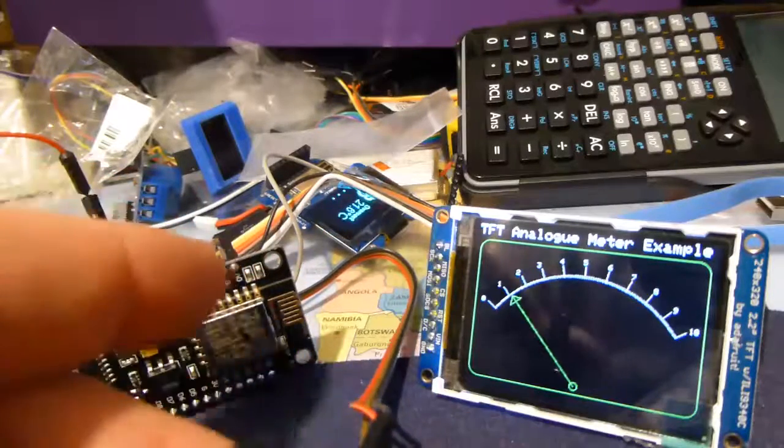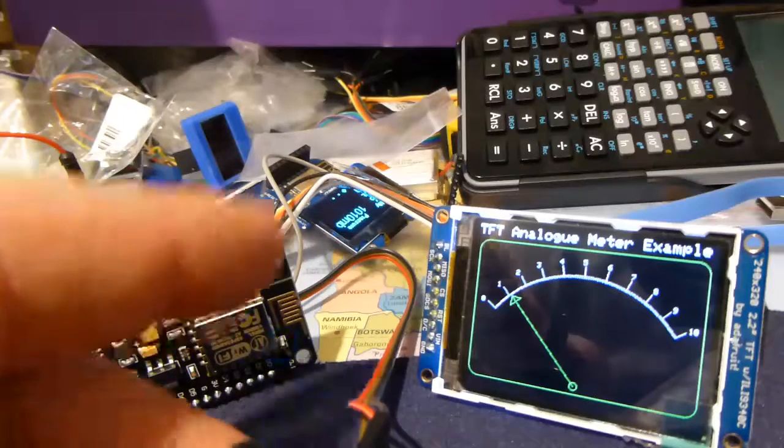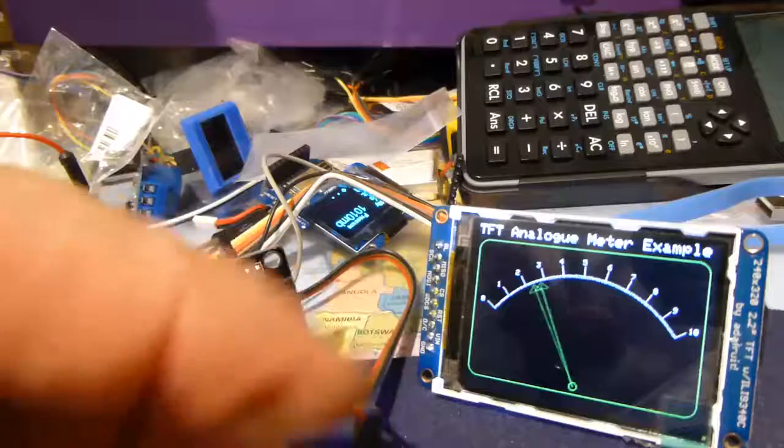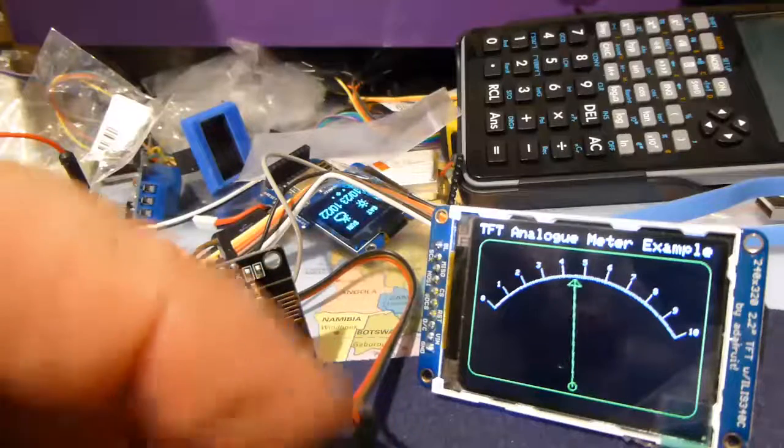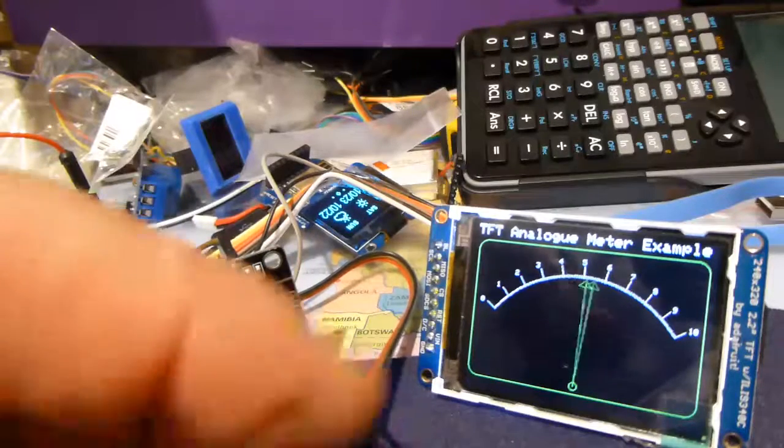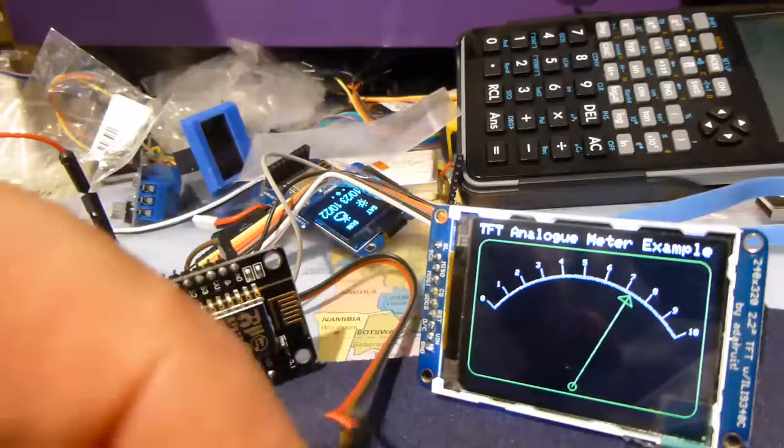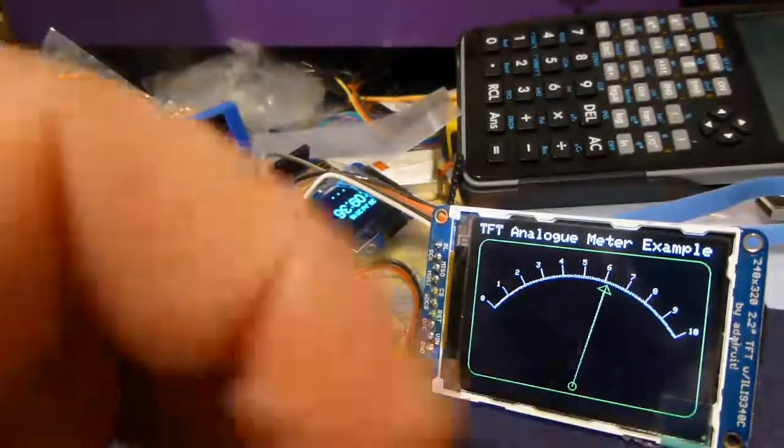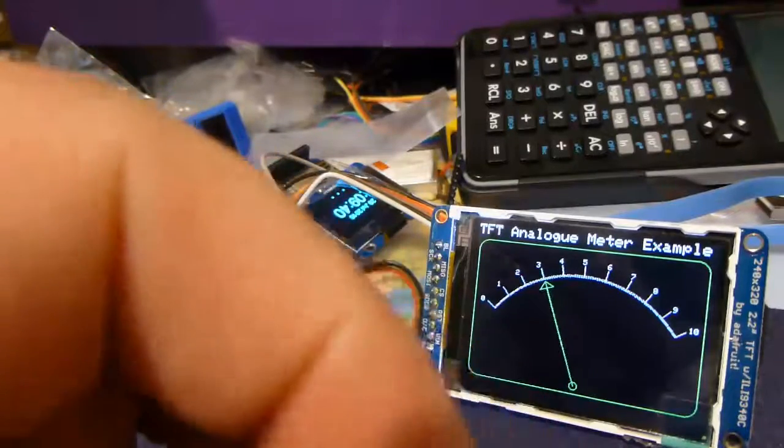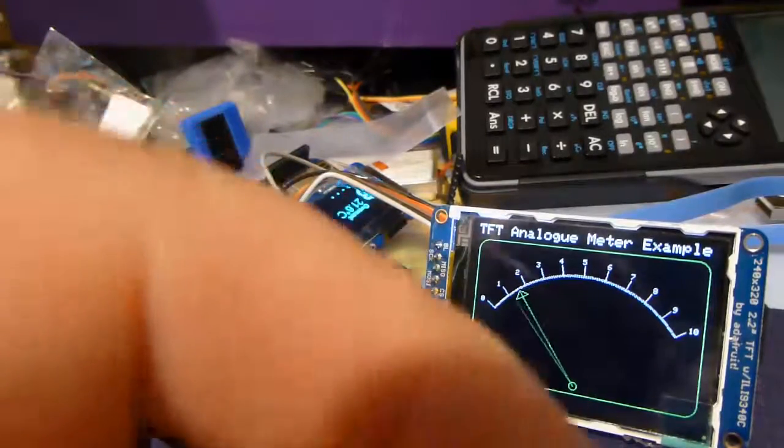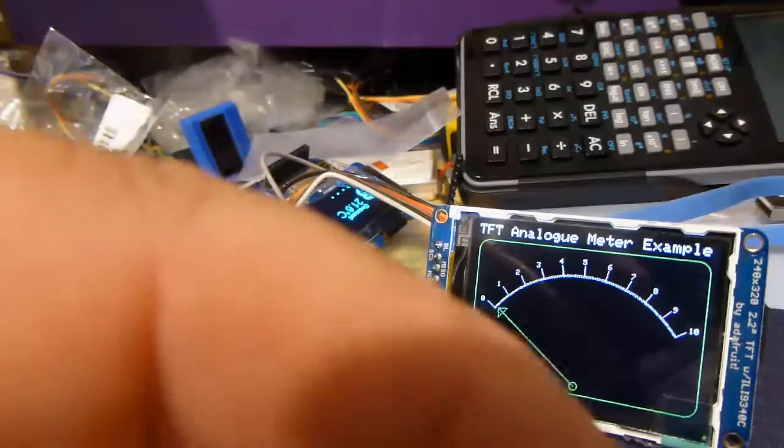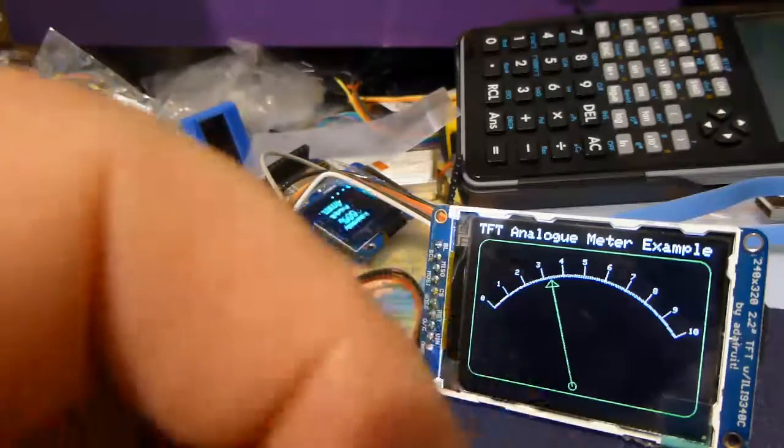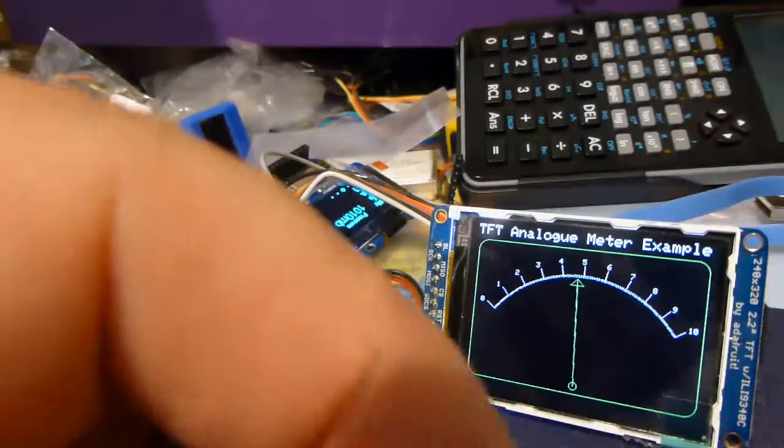The analog input pin goes from 0 to 1023, and I've divided the result by 100 because I've scaled the meter between 0 and 10. The refresh rate is currently set to 250 milliseconds, but it goes to zero, so there's near-instantaneous update of the arrow.